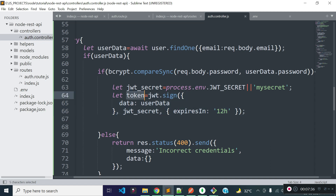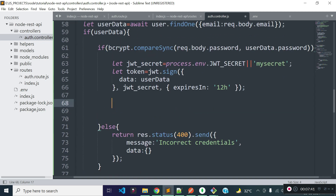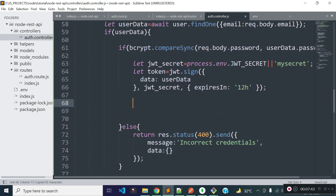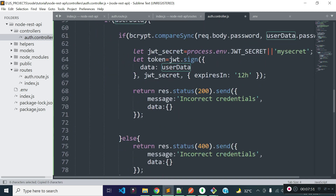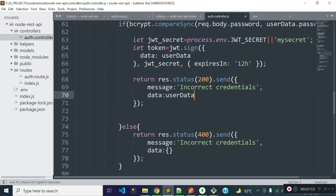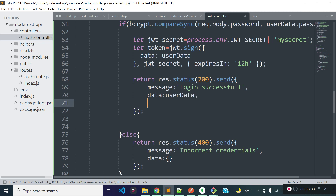This will provide us an API token, which I am storing in a variable called token. From this block, I will return a JSON response with status code 200, providing the user data, the message 'login successful', and returning the JSON web token.